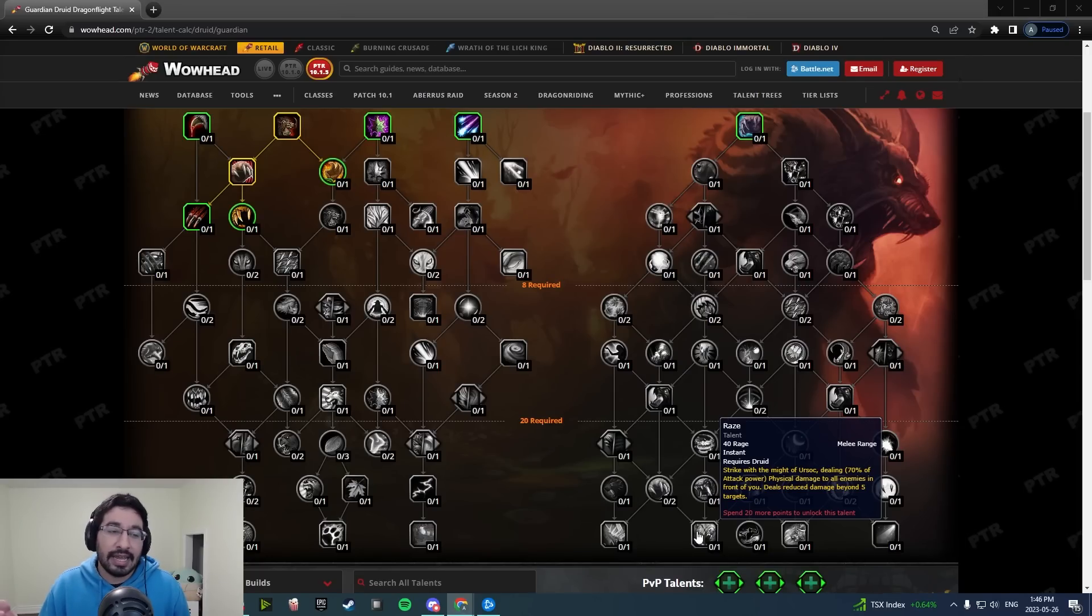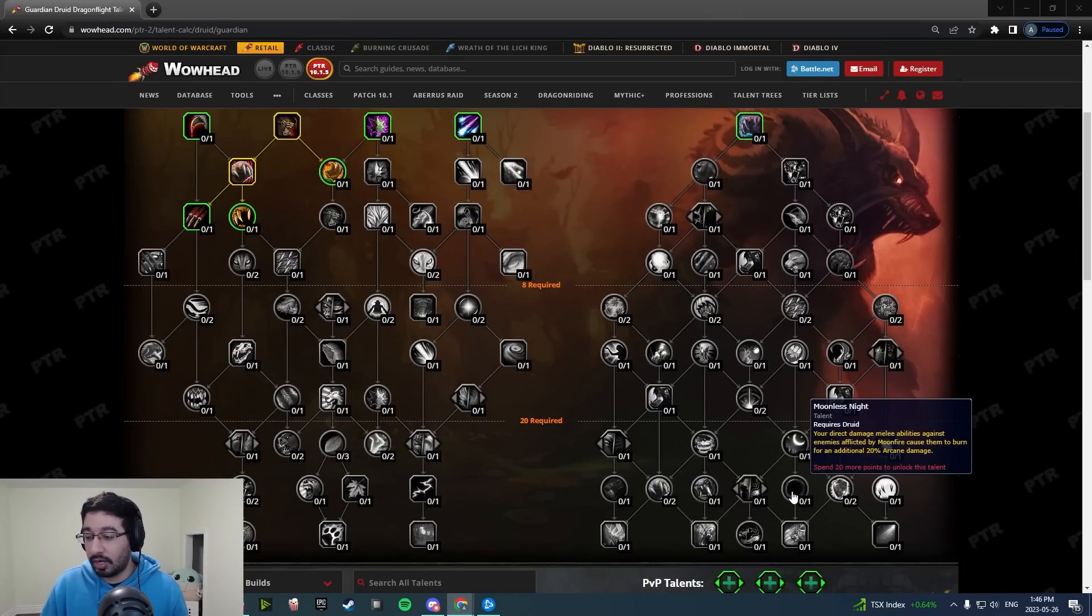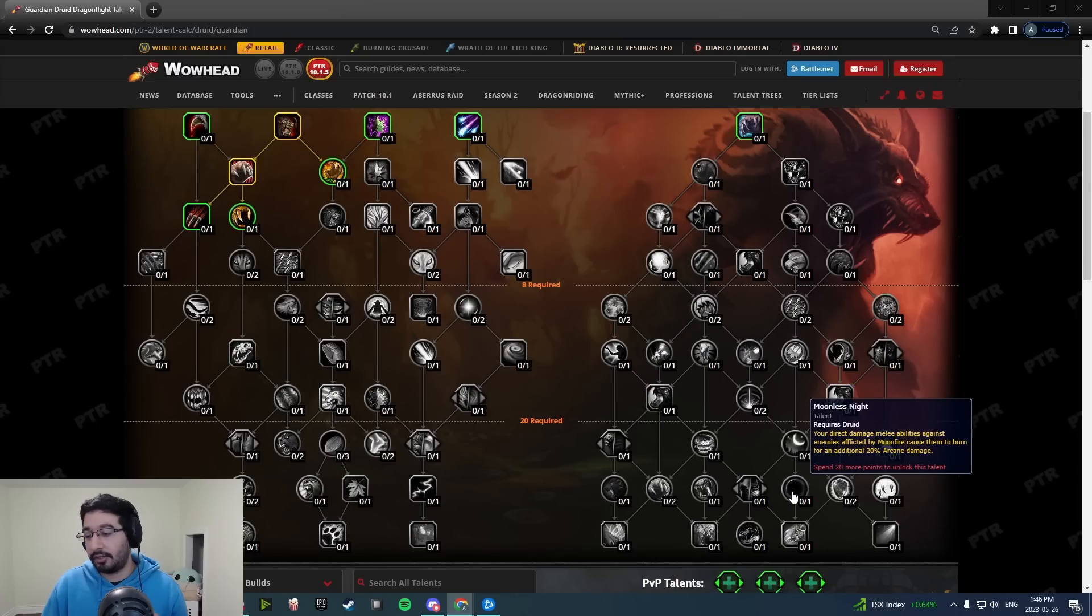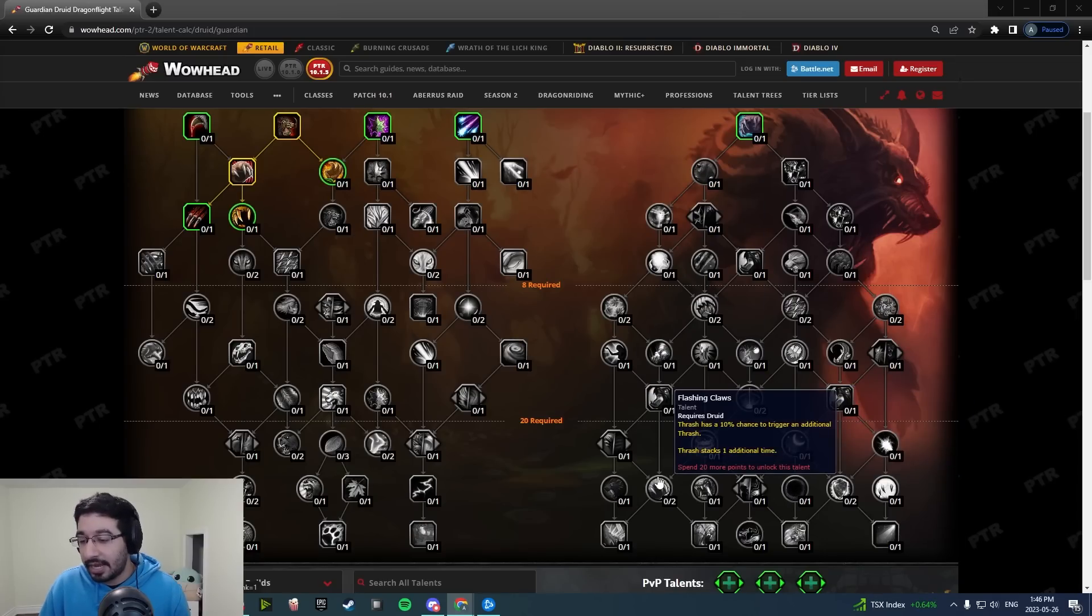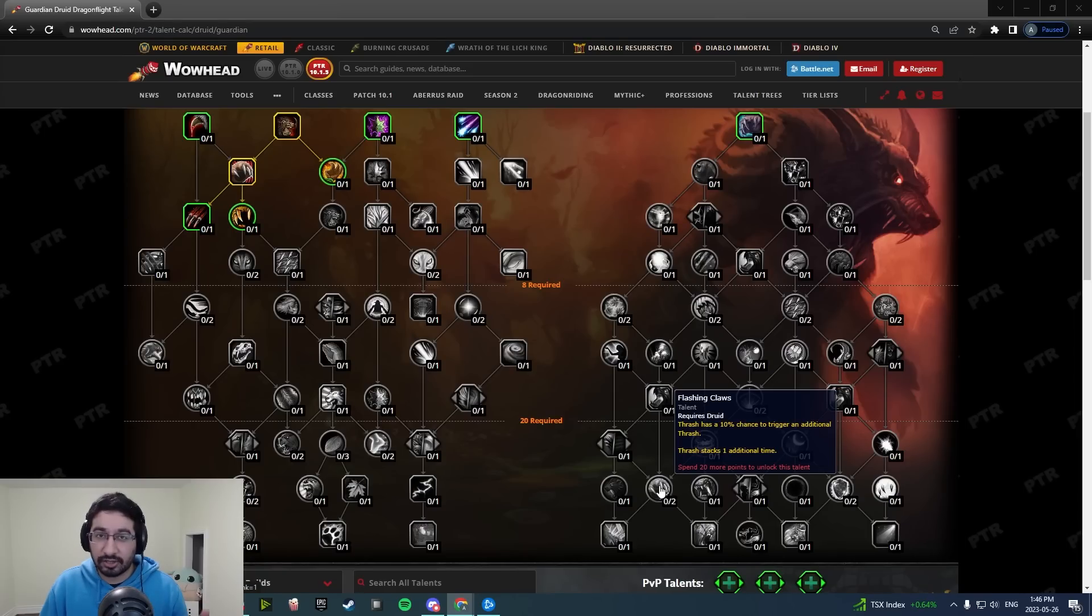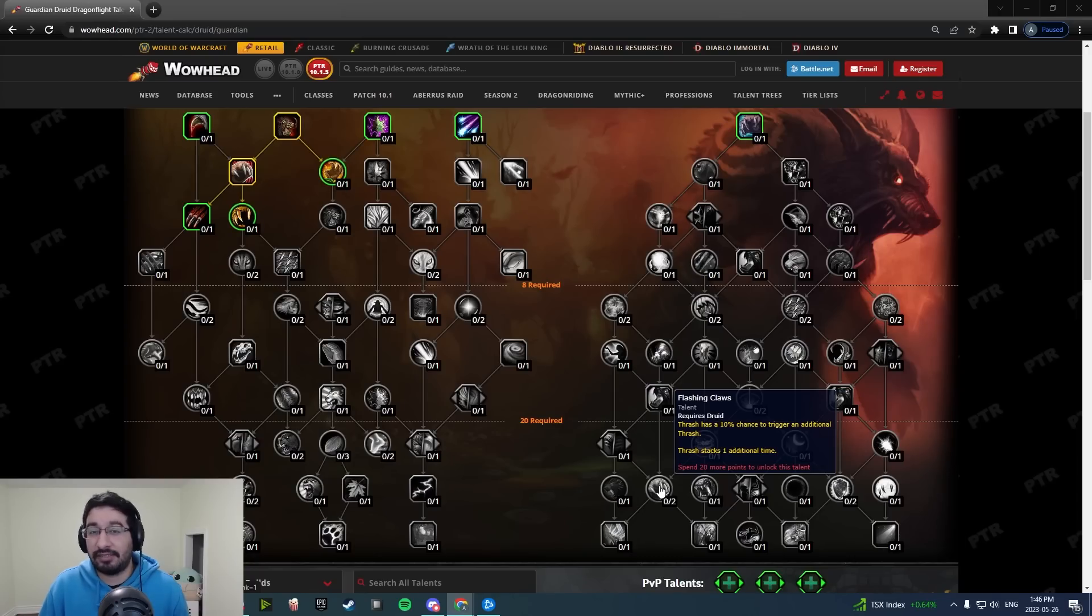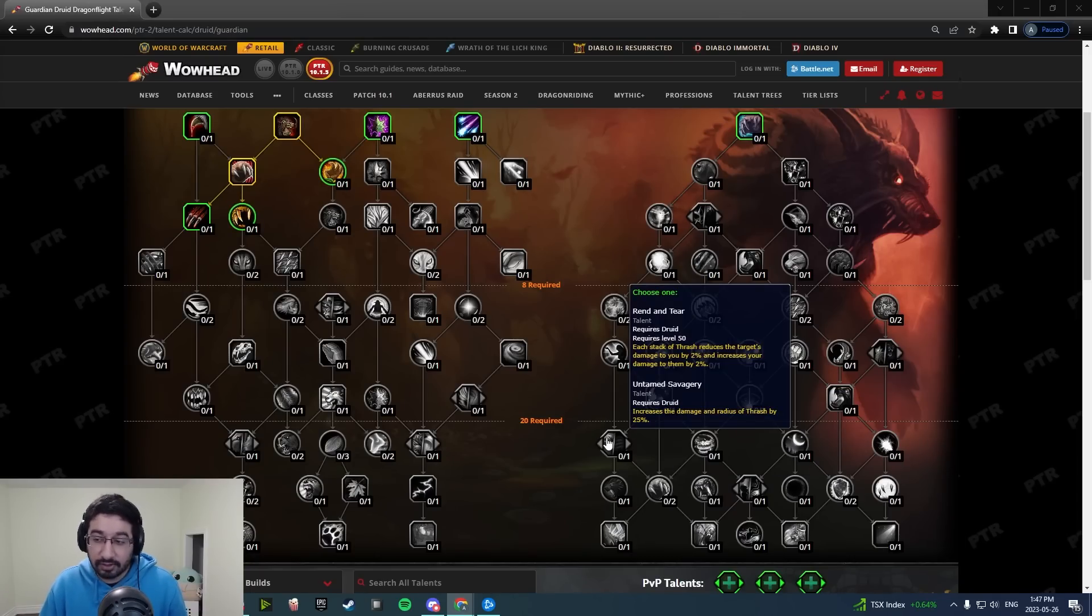Moonless Night also got its damage bonus doubled, was 10% now it's 20%, so that's a pretty nice boost there. Flashing Claws in the capstone area now increases your total number of Thrash stacks that you can put out by one per point. So with full points in this you'll be able to have five stacks of Thrash as opposed to three.